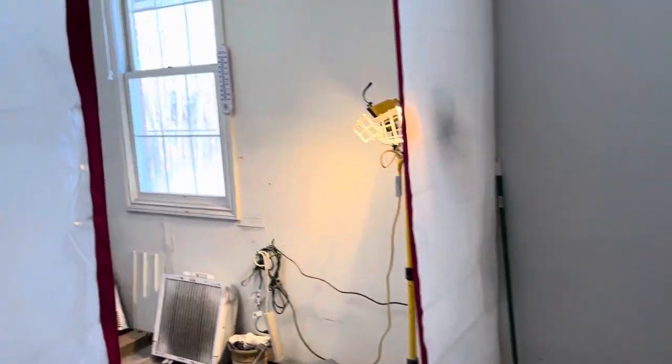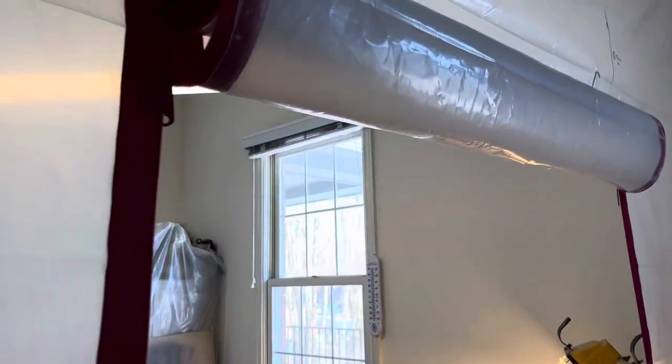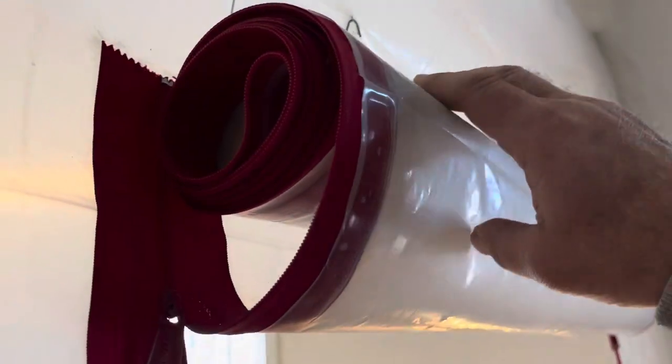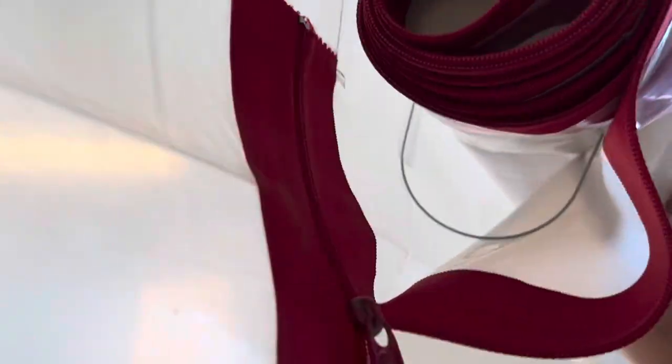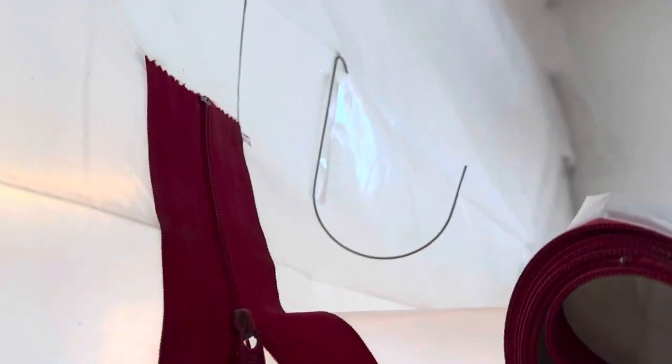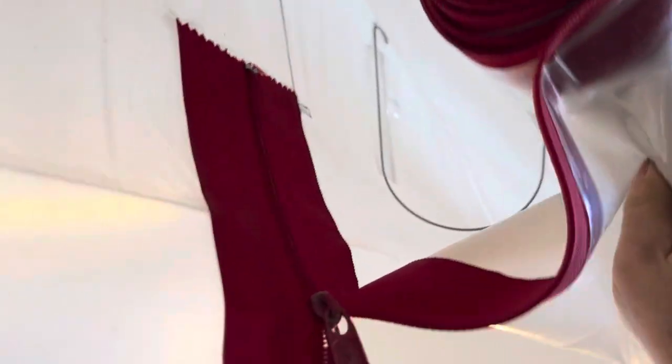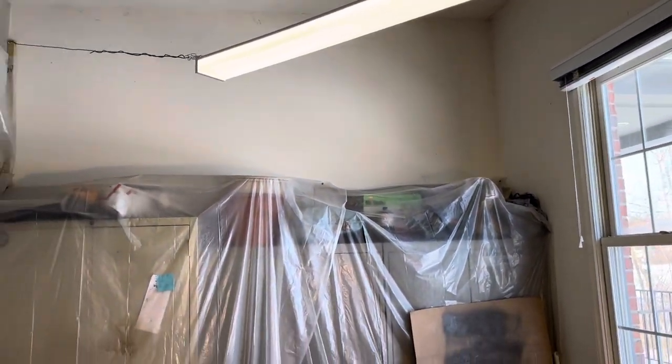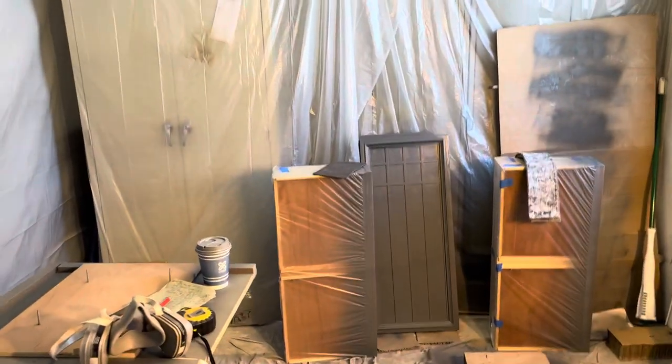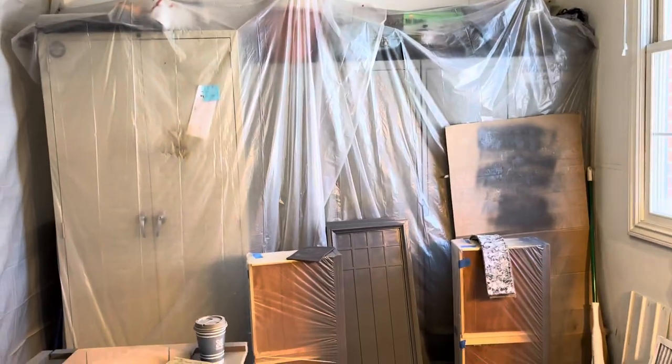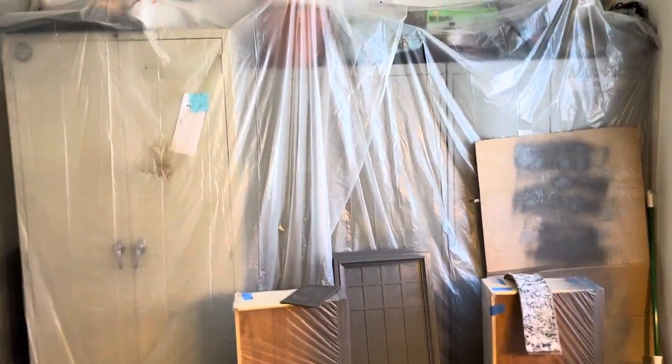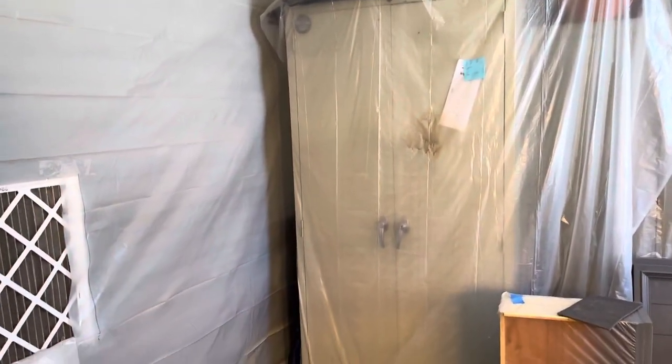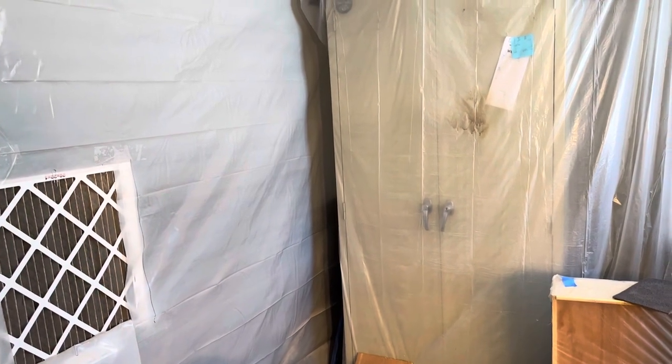And as you can see, you can roll the door up and it fits in a little cradle that comes with the zipper door. So you can walk in and out freely as you're doing your work.